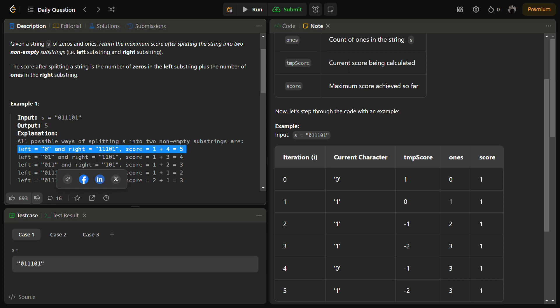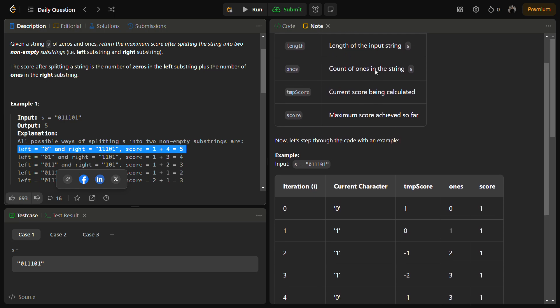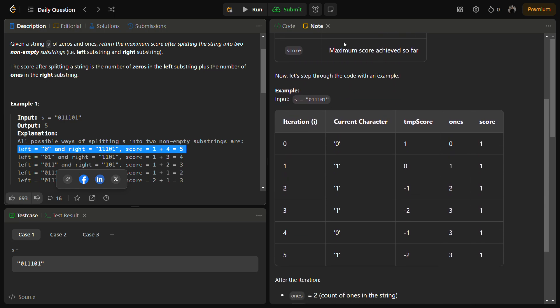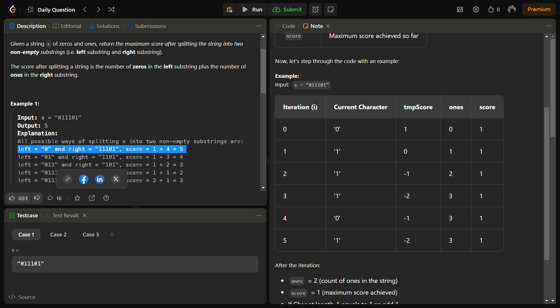So the temp score will help us to find the score in that case, and the score is the maximum score achieved so far. So that will be used to return the answer.